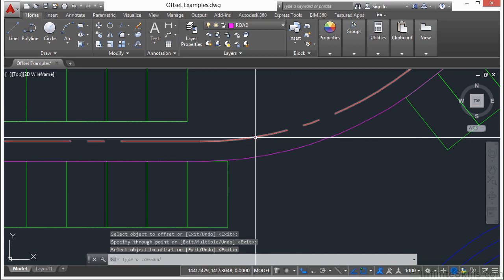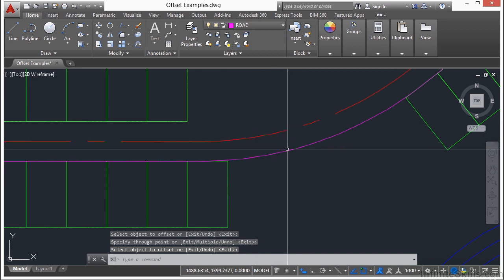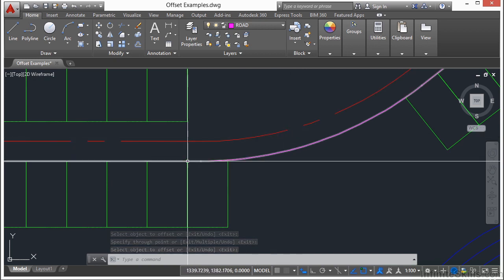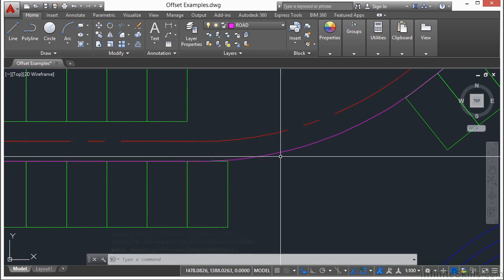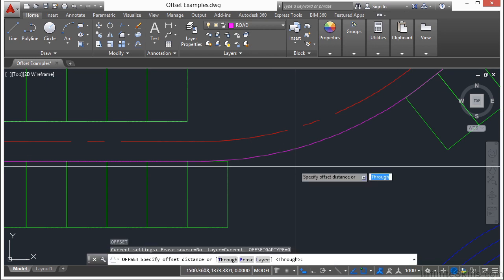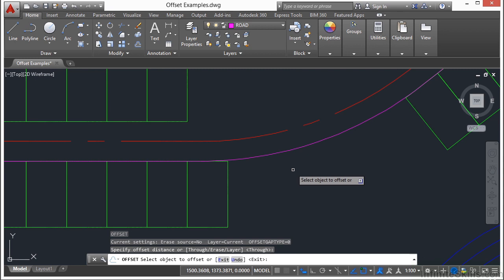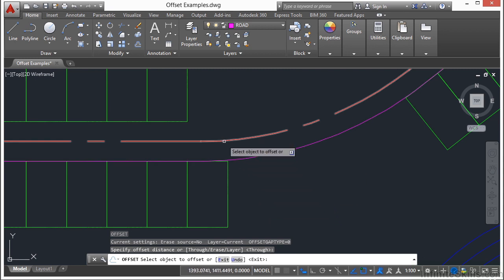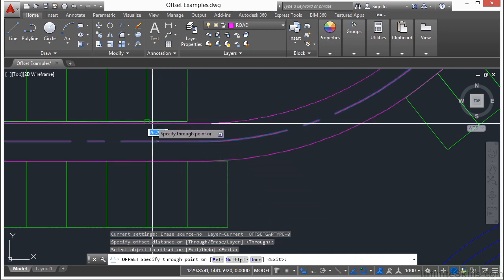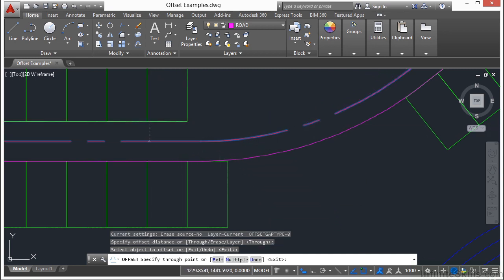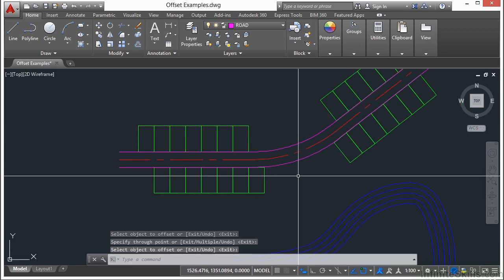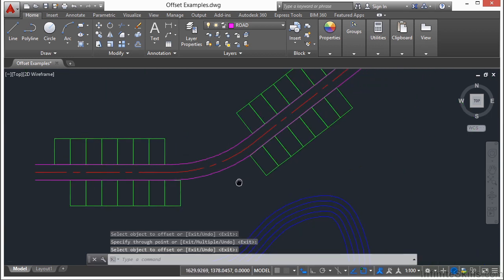So I offset this centerline 30 units because I just used the through option and I put it to the current layer. Now if I offset again, if I just press enter, it'll default back to that through. Select this line. Pick my other object. And there we go. Now I have my little roadway.